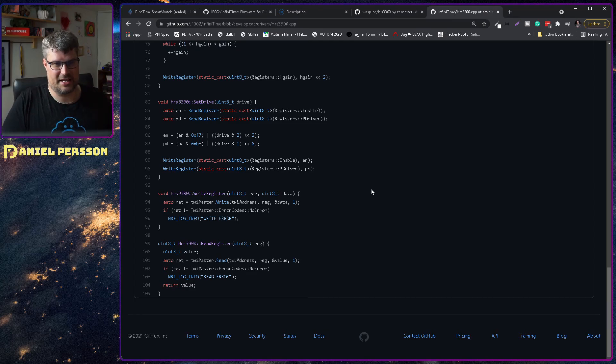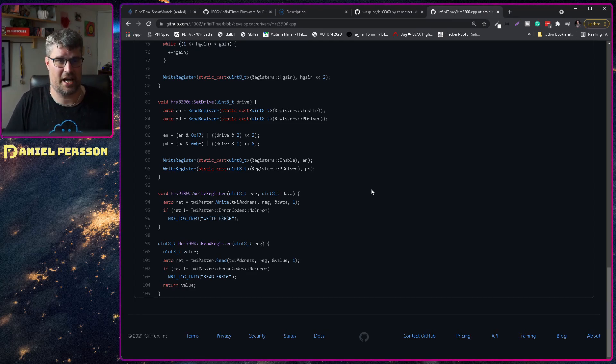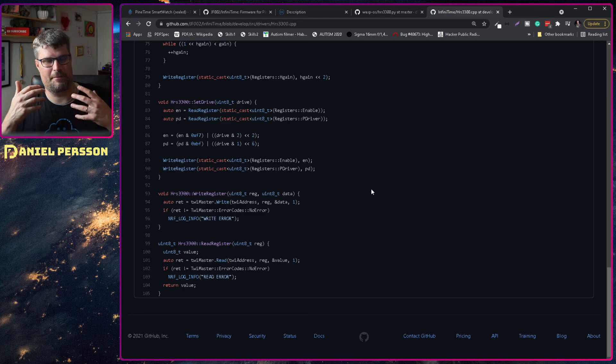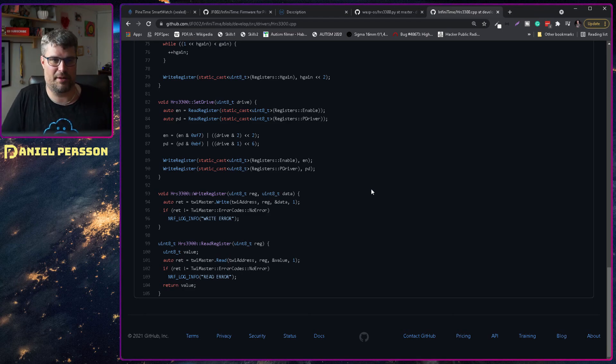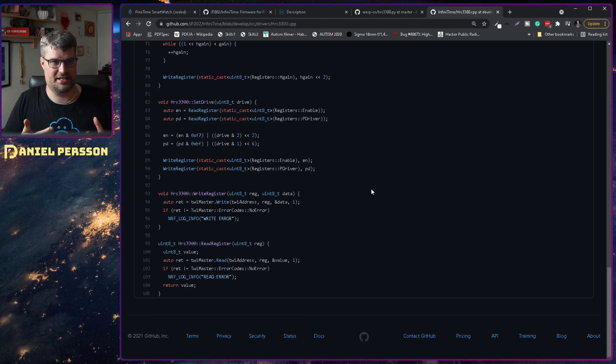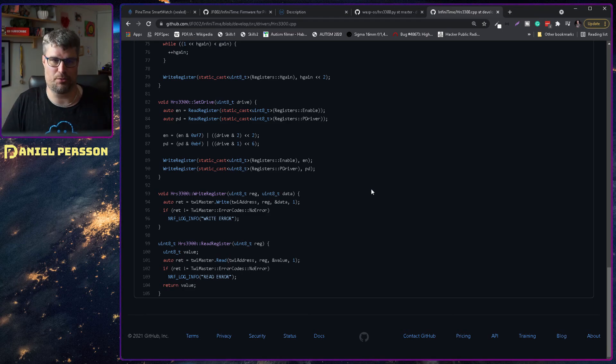So the code is pretty, I won't say easy, but it's approachable.